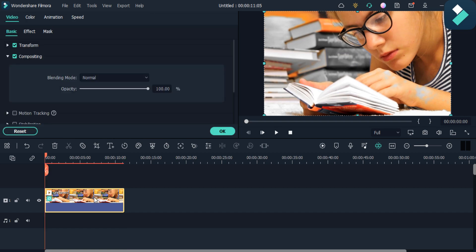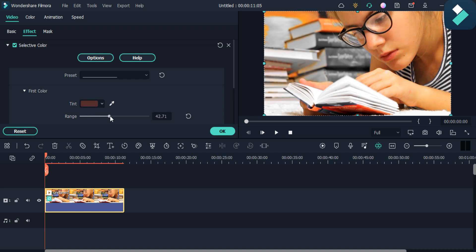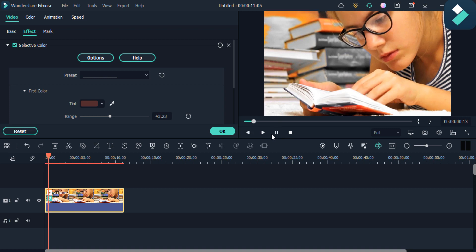Then double click on it, go to the effects, first color, and then select the range from here. As you can see, it's vanished now. Let's play the video again.